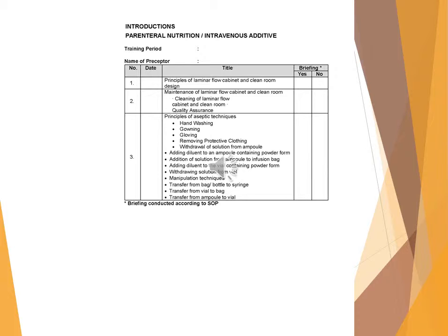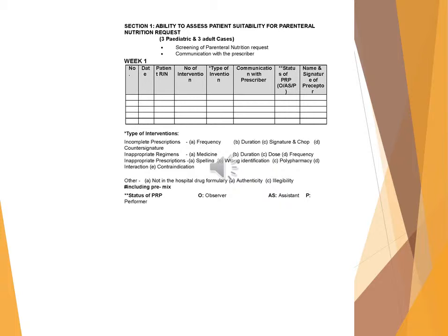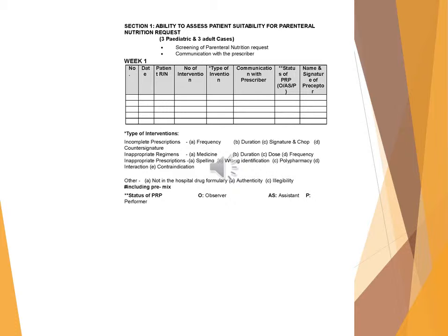Manipulation techniques: transfer from bag/bottle to syringe, transfer from vial to bag, transfer from ampoule to vial. Briefing conducted according to SOP. Section 1: Ability to assess patient suitability for parenteral nutrition request (3 pediatric and 3 adult cases). Screening of parenteral nutrition request, communication with the prescriber.